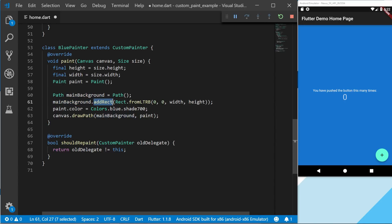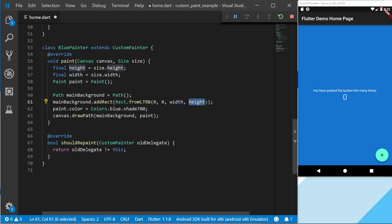We start from top left which is zero in the width and zero in the height, and then bottom right which is the full height and full width. We're then setting color to the shade of blue at 700, and then we draw the main background and the paint on the canvas.